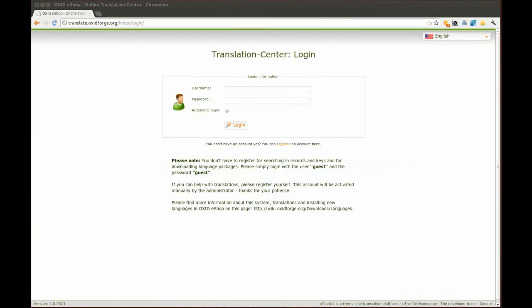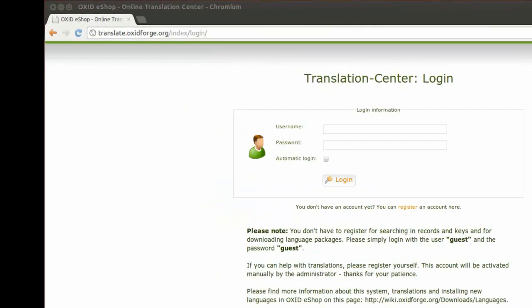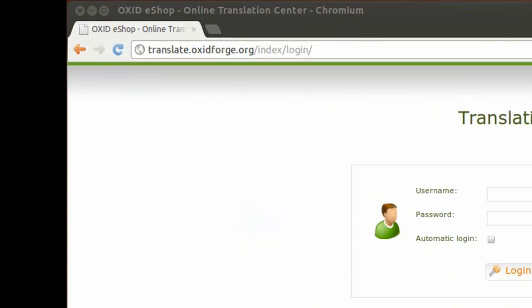Hello and welcome to the screencast. Today we would like to show you how you can translate the language files of your OXID eShop installation. If you want to help translating OXID eShop into a language of your choosing, please go to the online translation center on translate.oxitforge.org.